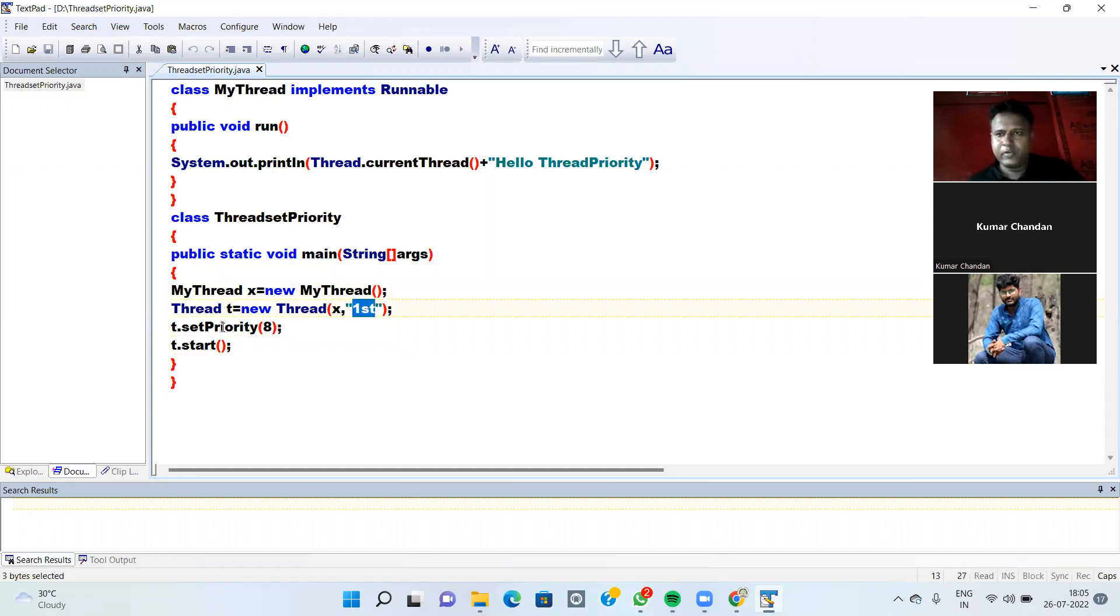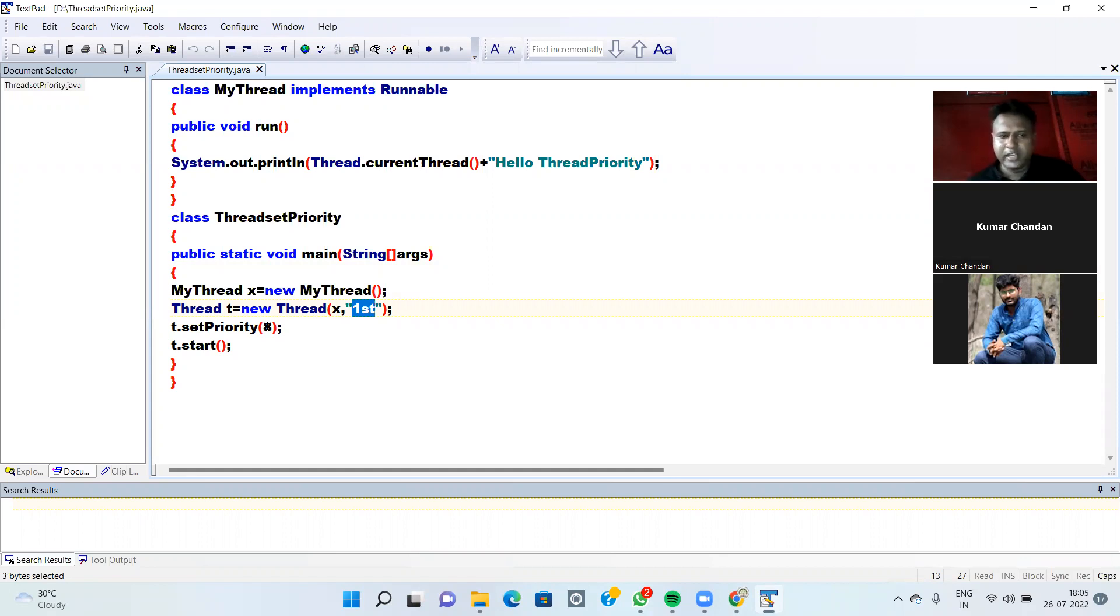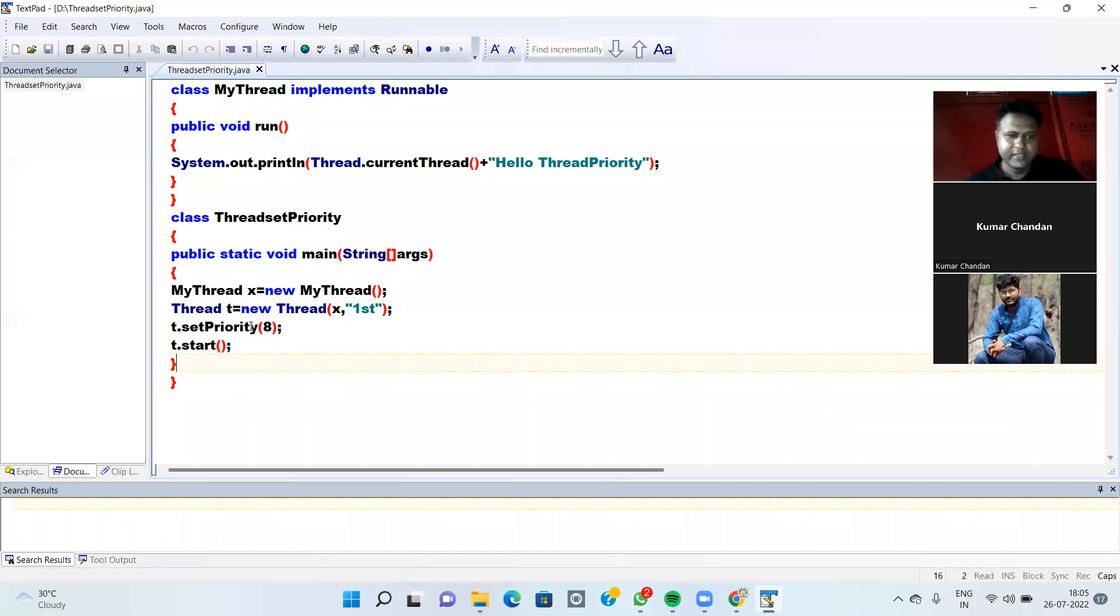Now for giving a priority to Thread, we are using p.setPriority(8). So Thread priority you have to give from 1 to 10. The first priority we are giving is 8.